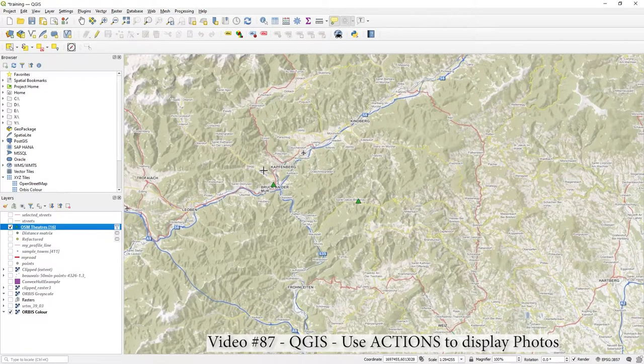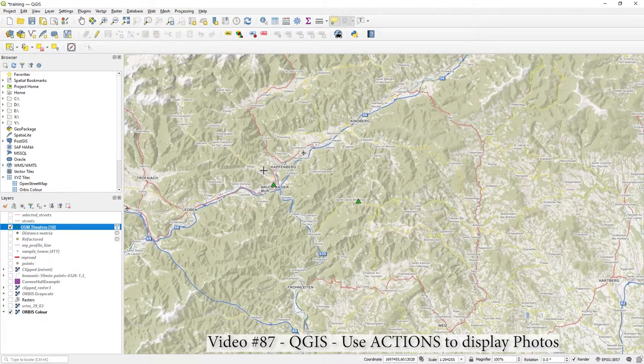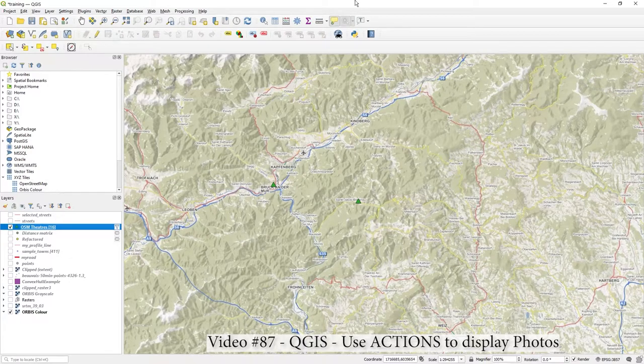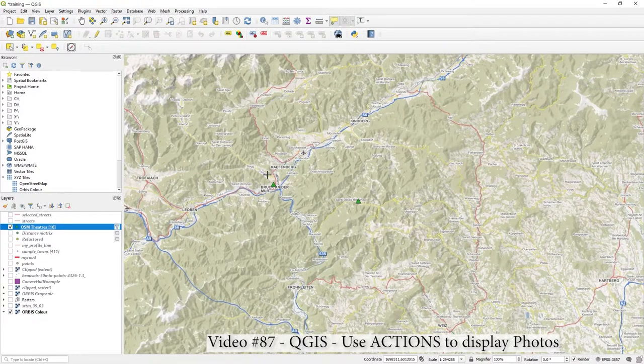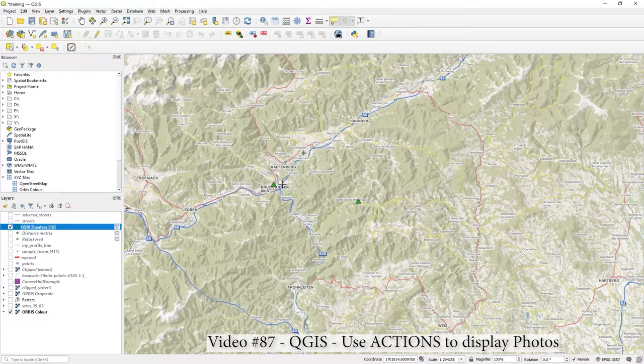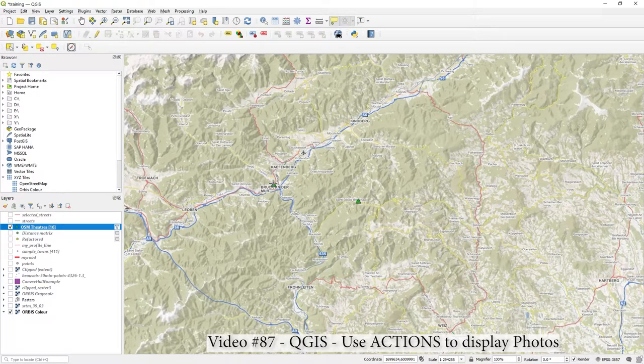Hi there. In a previous video I showed you in QGIS how to add an image or a link to a website by using the MapTips.